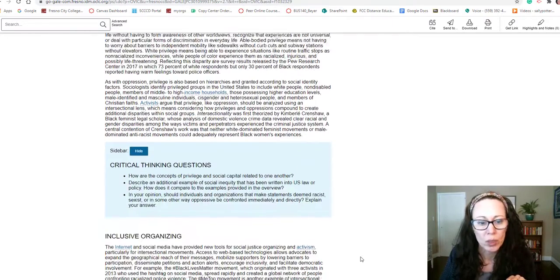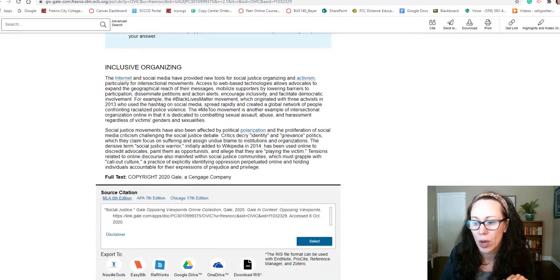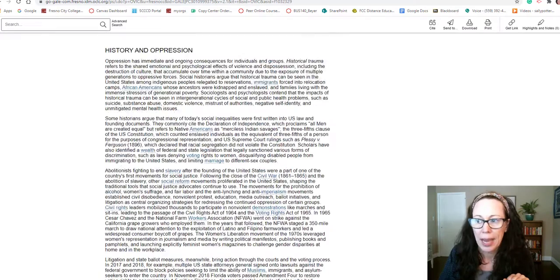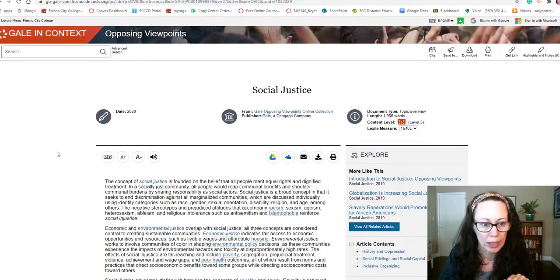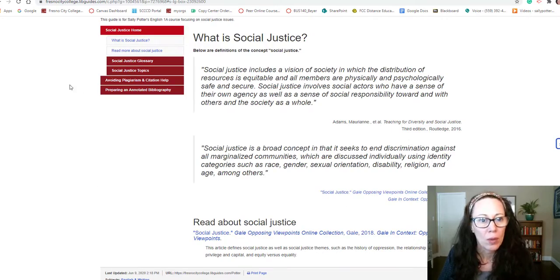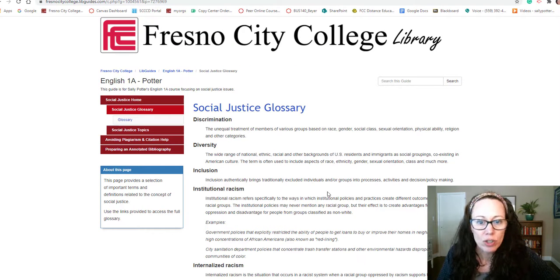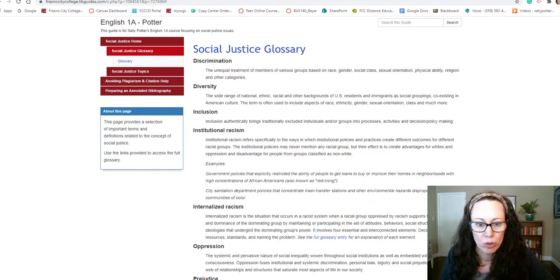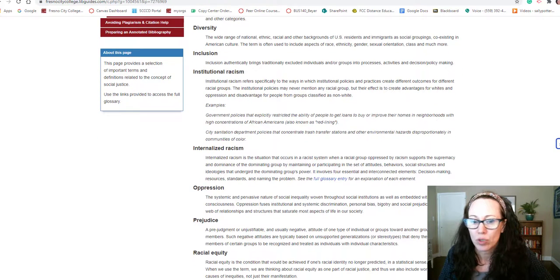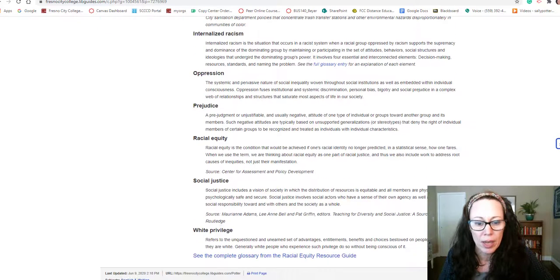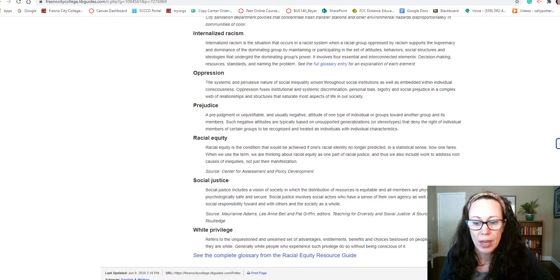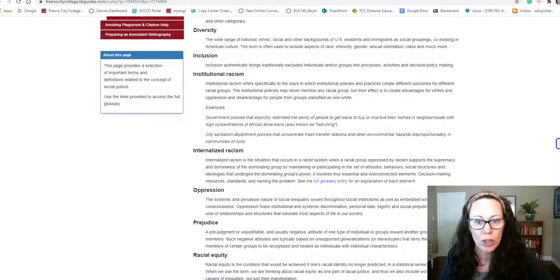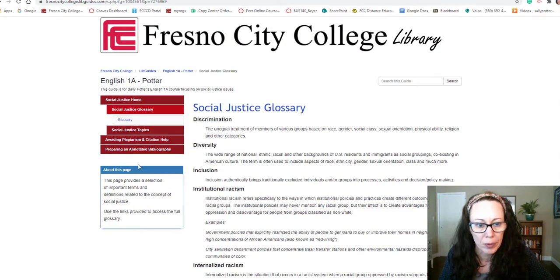Really make sure that you read this article and that you understand it — you might even want to take some notes as you're reading. Then I have a glossary, and these are just words that you are going to come across as you're reading about social justice and as you're reading through your articles. It's really important to understand these terms. You probably know some of them, but make sure that you are familiar with these and have the definitions in your mind.